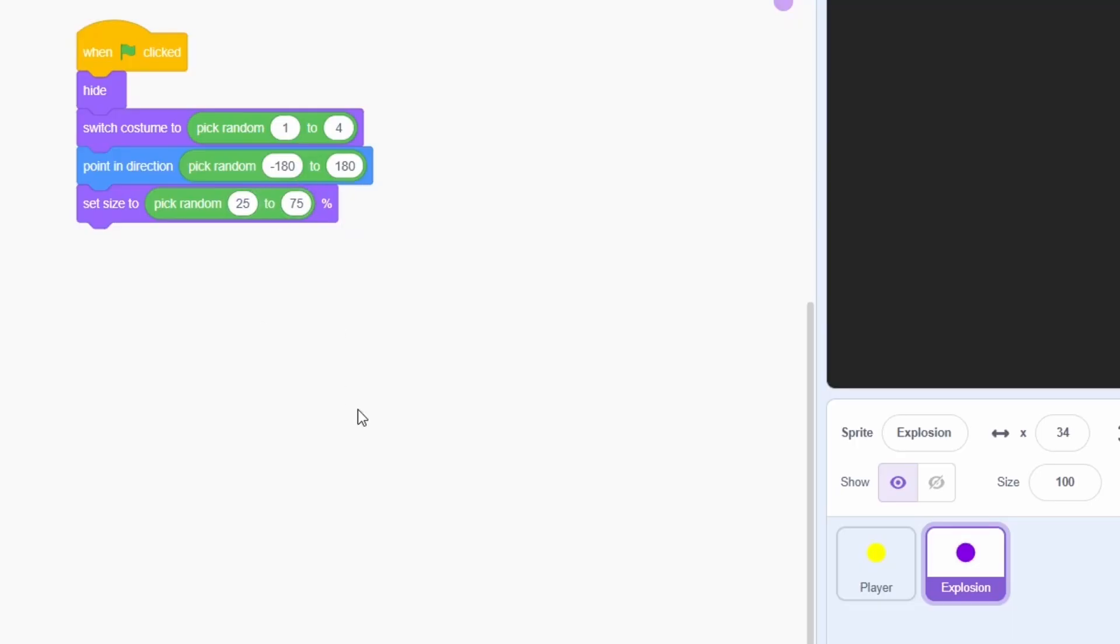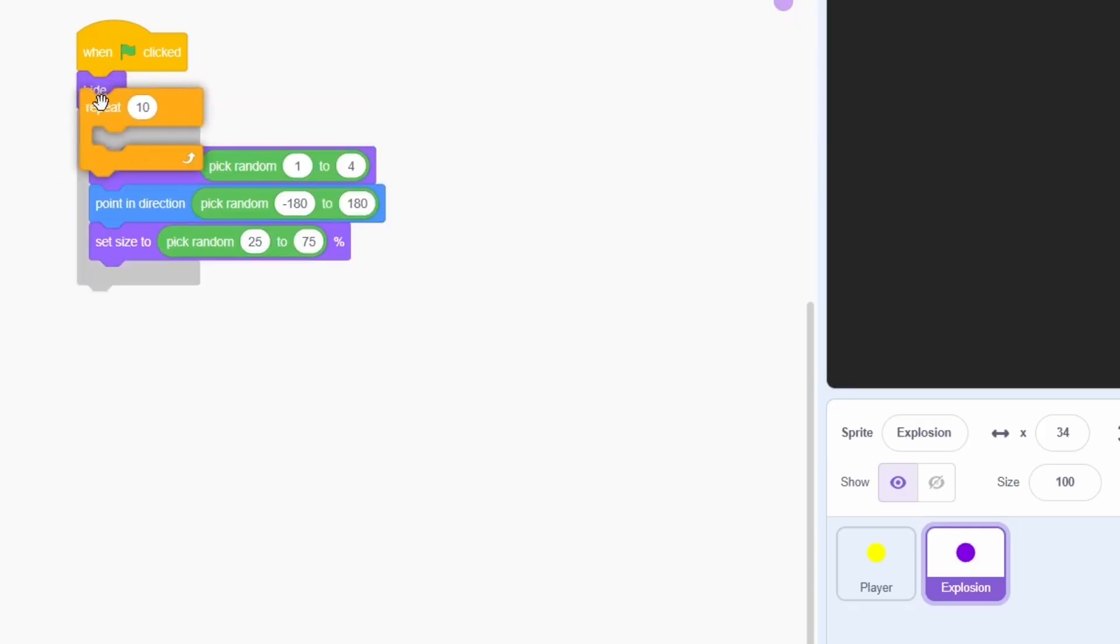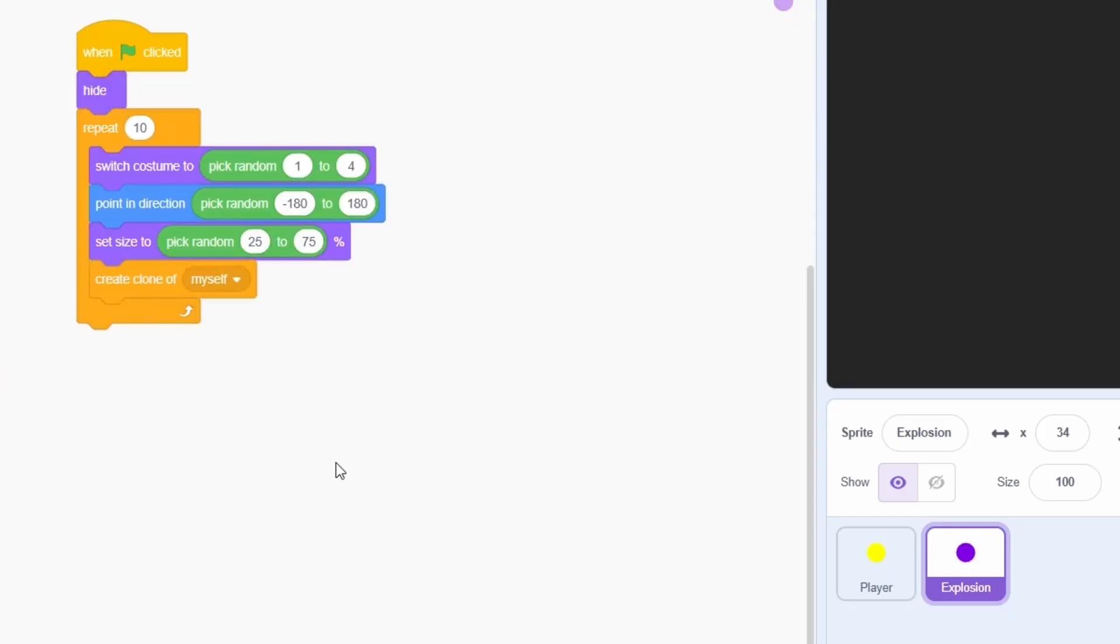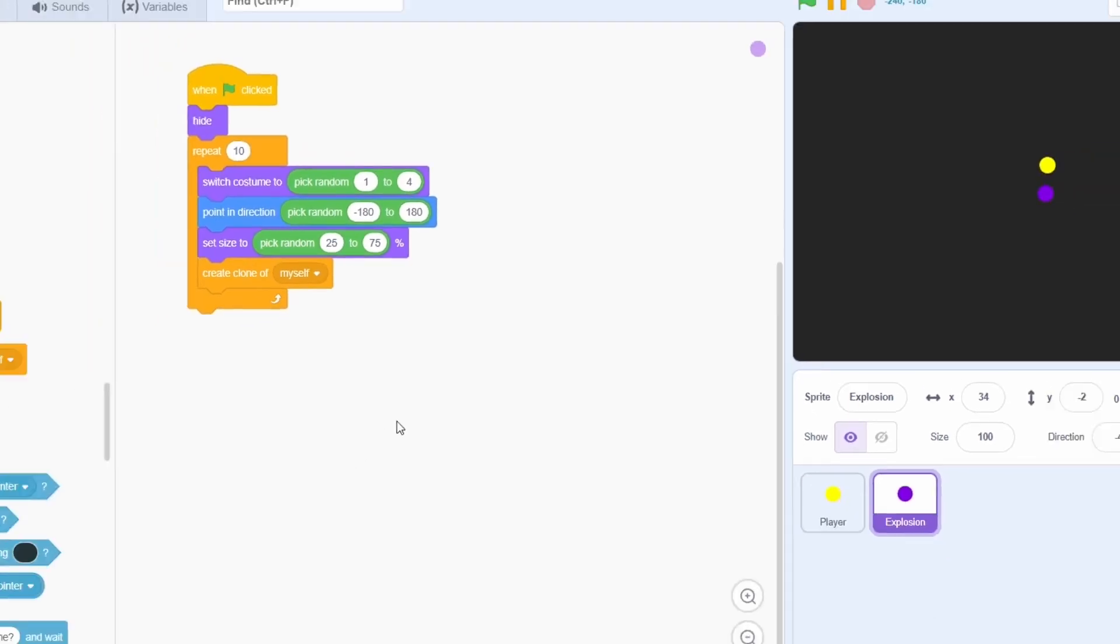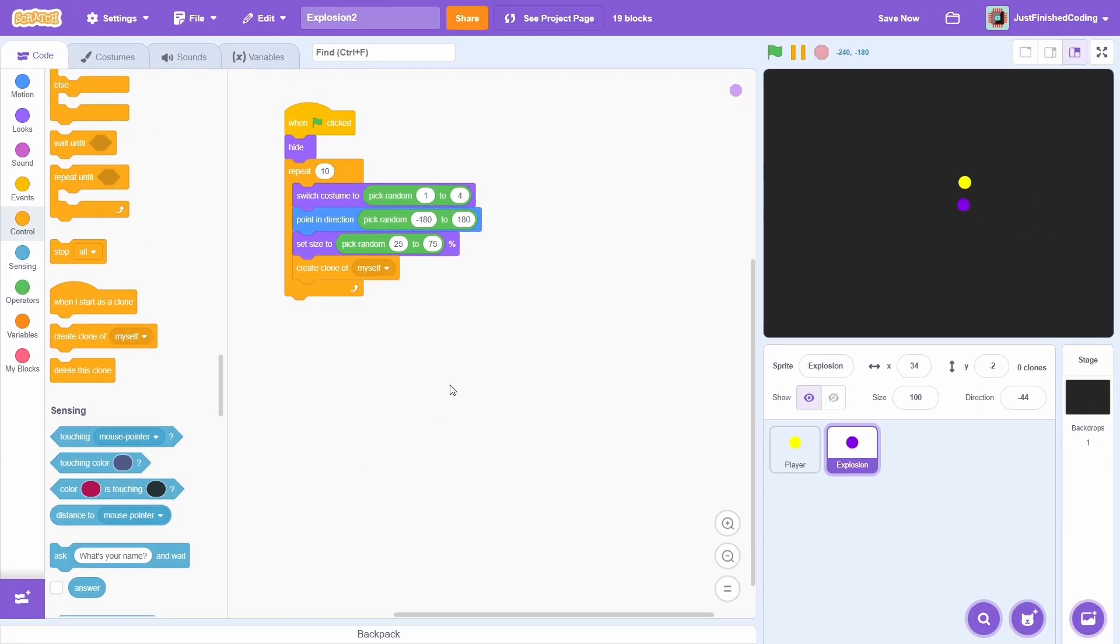Each of these parameters need to be applied for a clone, so enclose this within a repeat 10 and at the end of each iteration, create a clone. Awesome, this will set everything up and now we can code the animation.